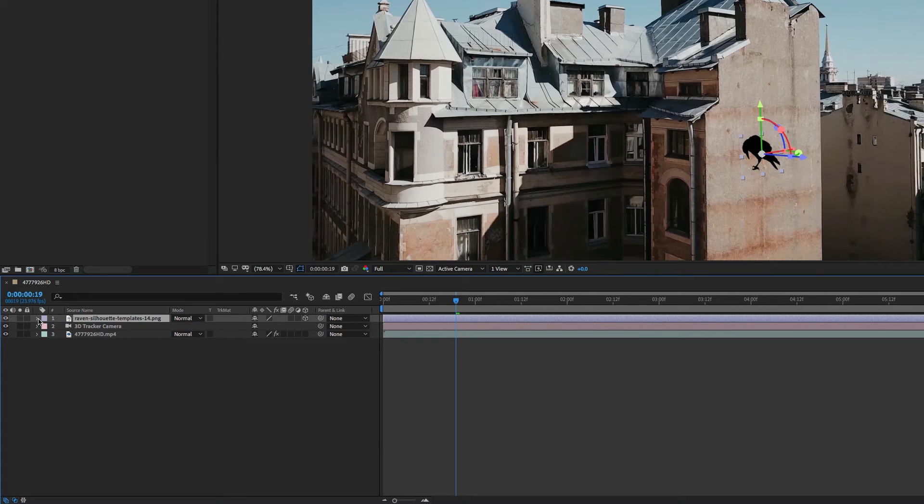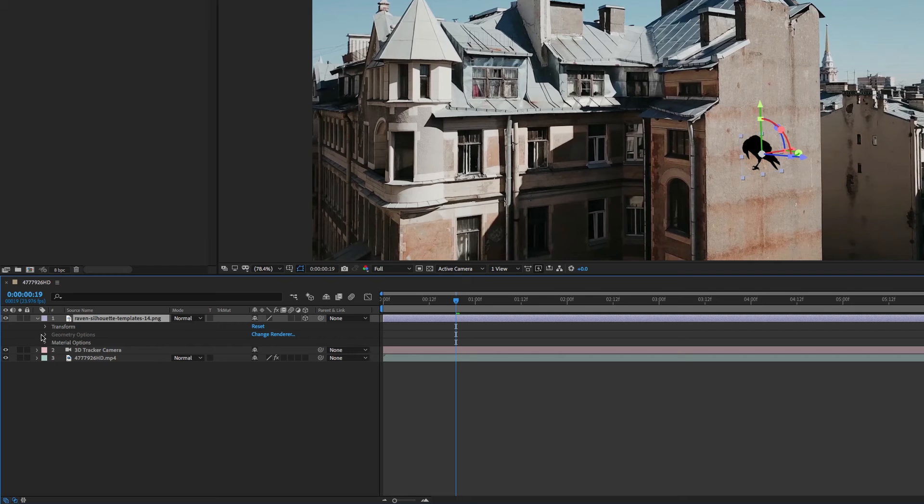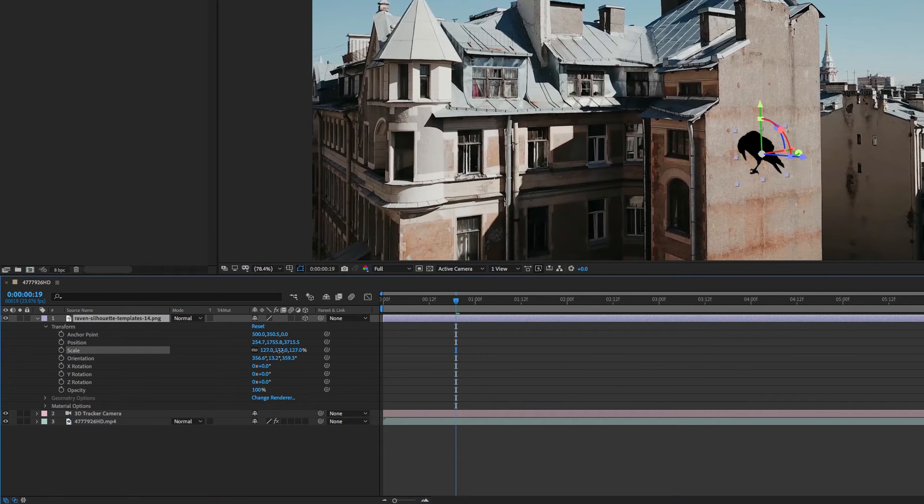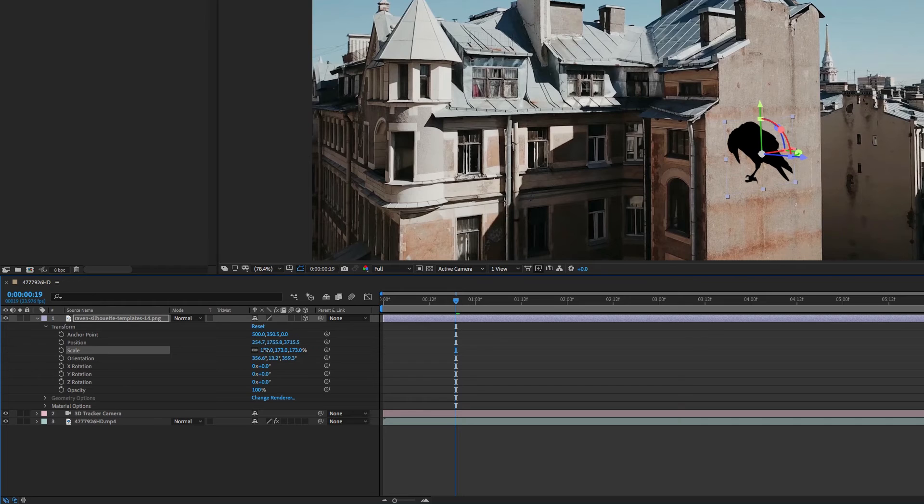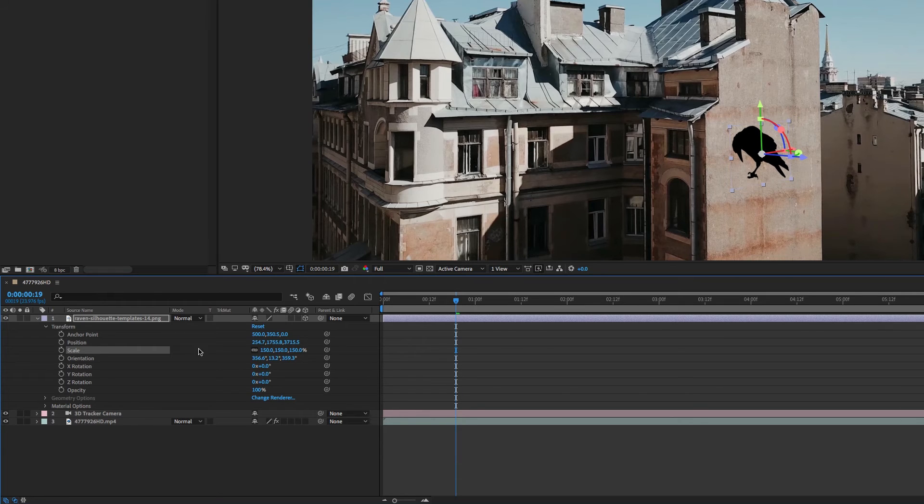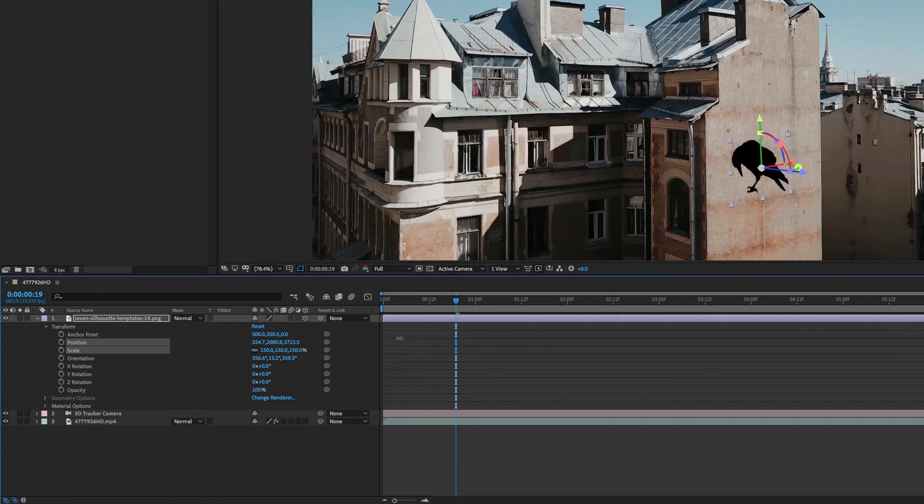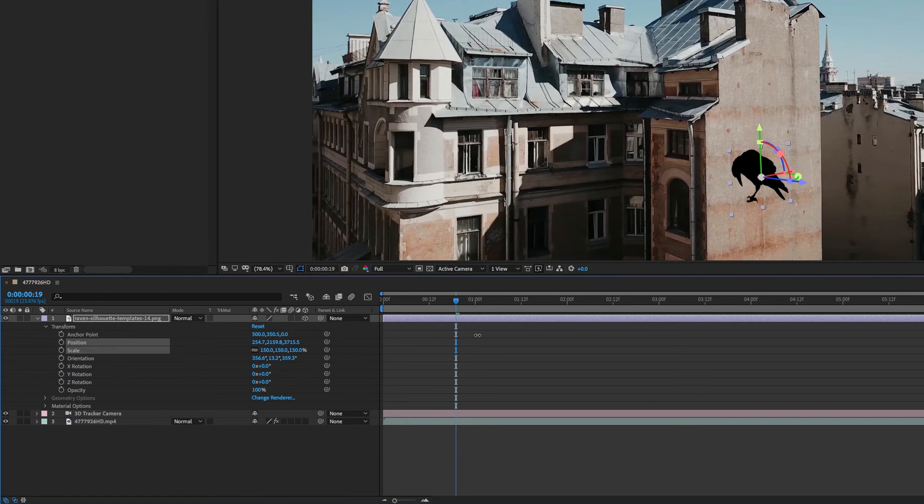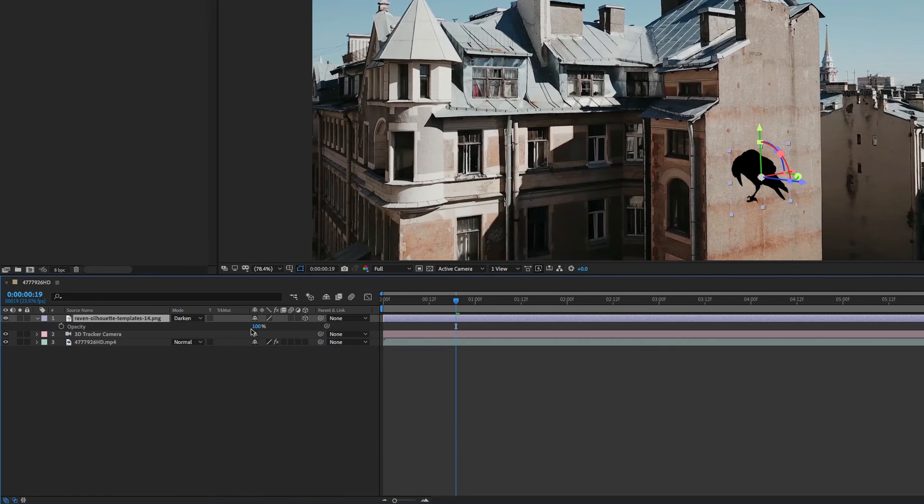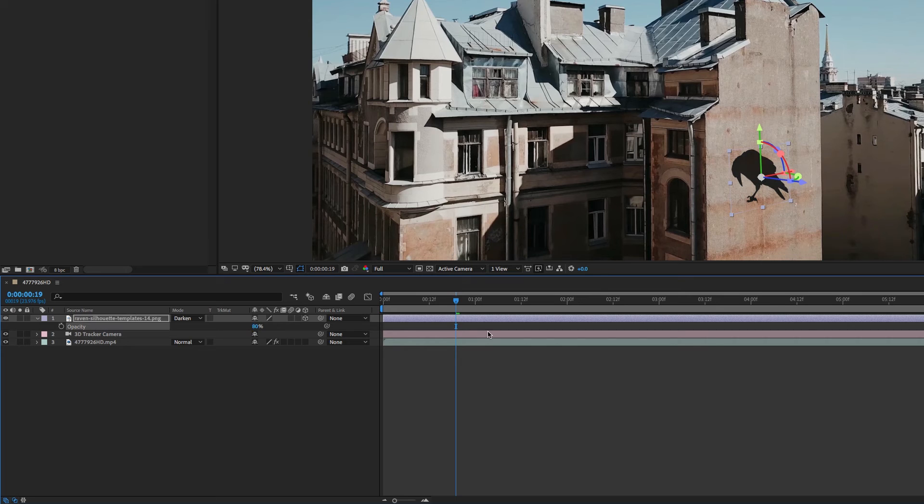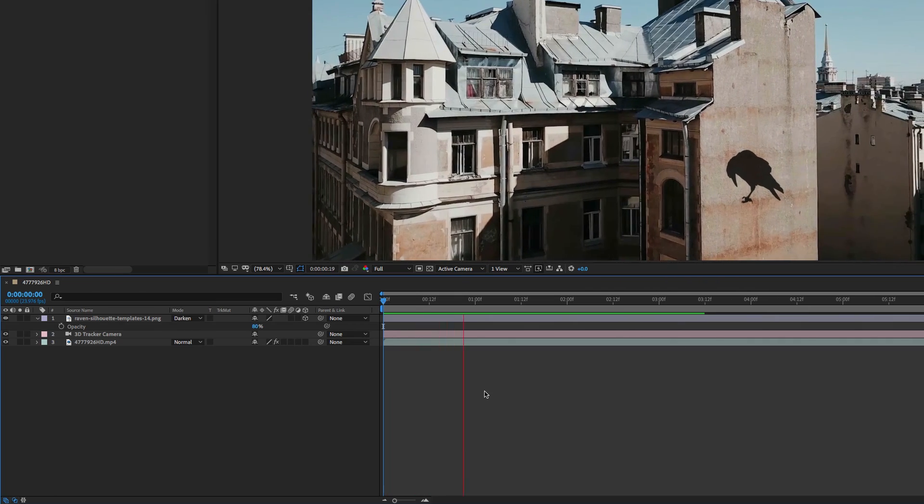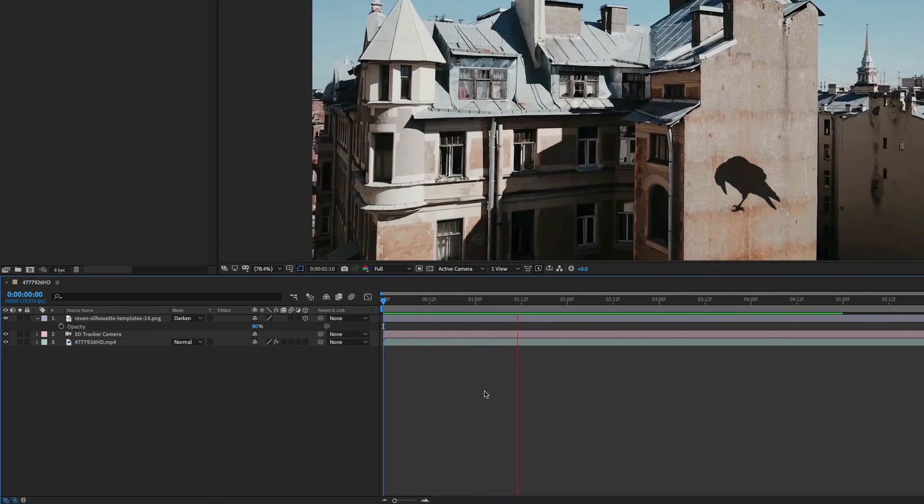Finally we can use the Transform properties to better position the element in the scene.